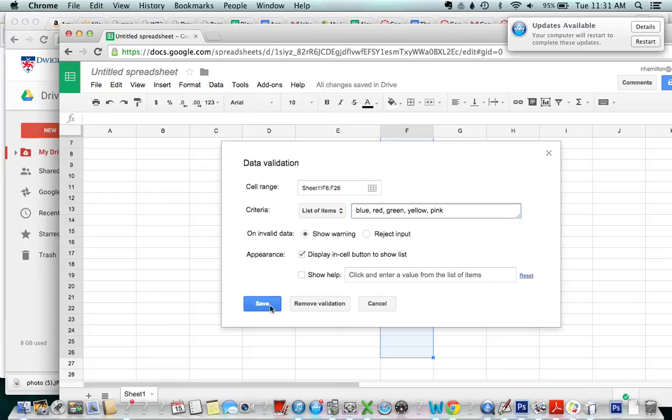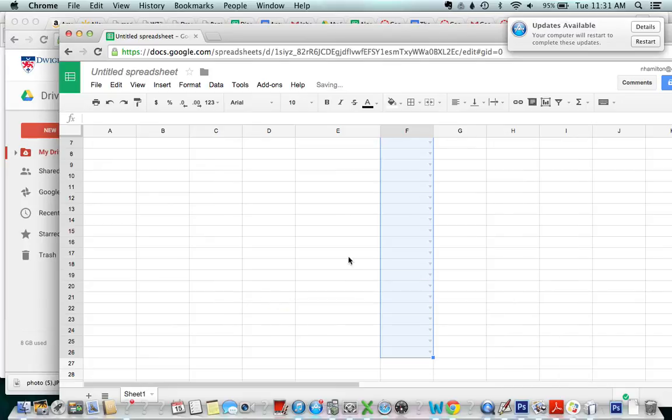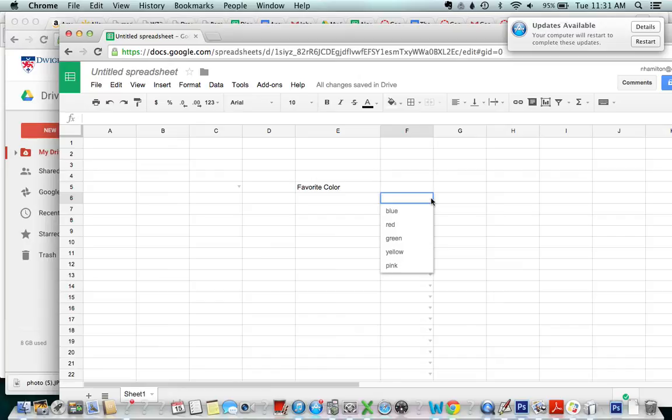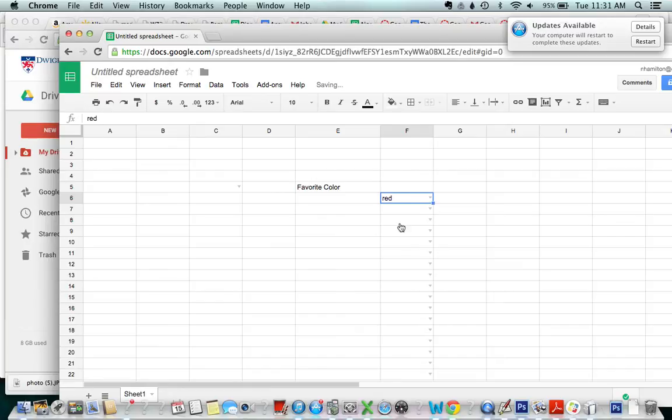Okay so let's go ahead and save and so now you will have the options blue, red, green, yellow, and pink and you can click whichever one whenever you need to.